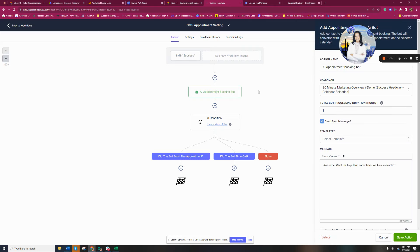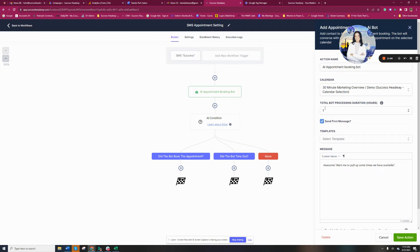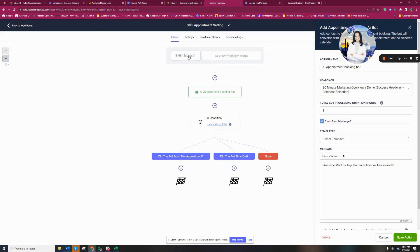And you can come over here, and what you're doing is you're selecting the calendar that you want this bot to look at when they're scheduling, how long the processing duration you want it to go on for, and send the first message. This is the first message that someone will get when they text the word success to my business phone number, and the bot handles the rest.